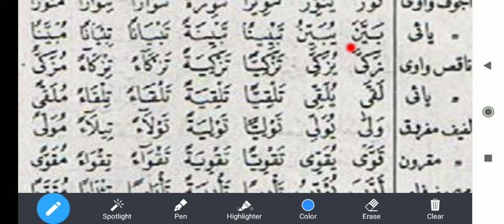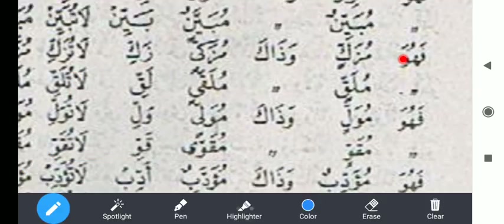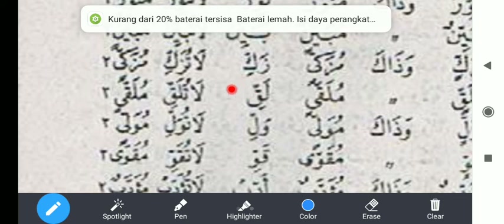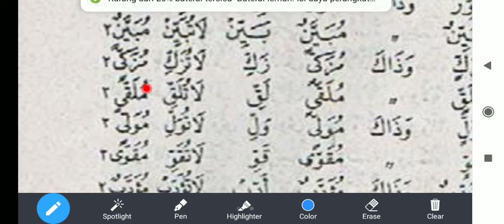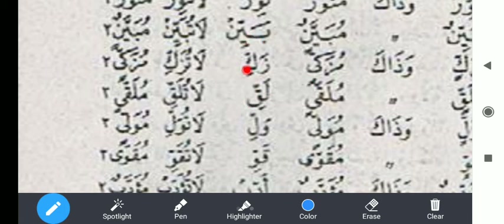Kata selanjutnya setelah bayyana adalah zakka. Zakka yuzakki tazkiyatan, tazkiyatan, tazkaan, tizkaan, muzakkan. Muzakkan fahuwa muzakkin. Jadi kalau fi'ilnya ada huruf ilat dan kata perintah, yaknya hilang. Zakkī la tuzakki — yaknya hilang. Tadinya muzakki jadinya zakkī, la tuzakki, muzakkan, muzakkan. Jadi kalau fi'il amr dan fi'il nahi, yaknya hilang.